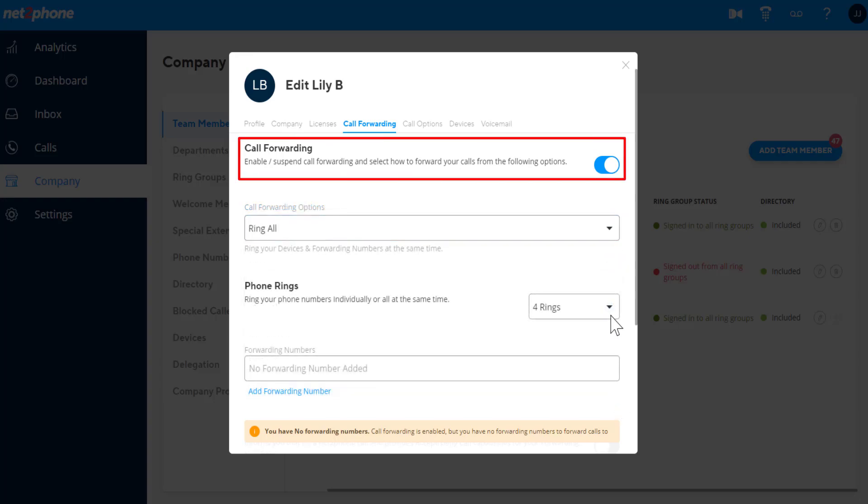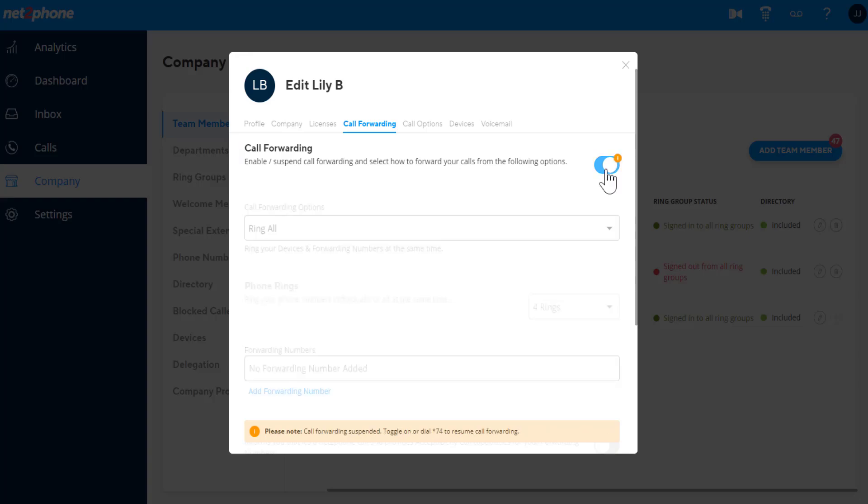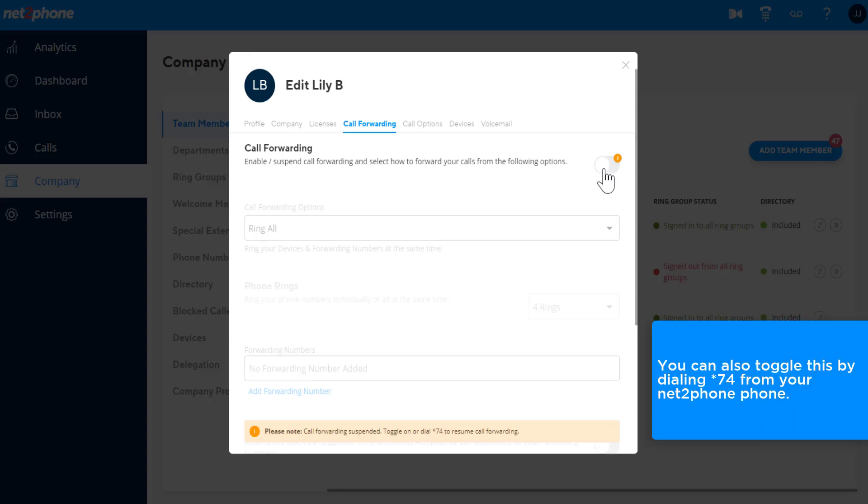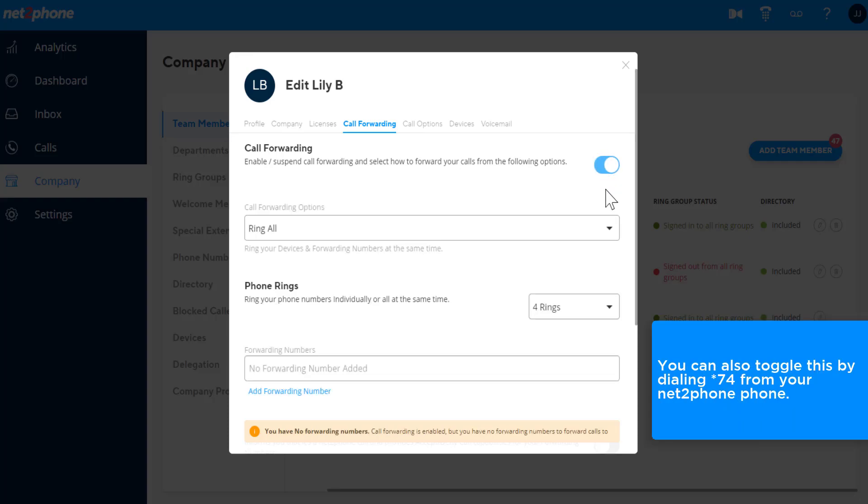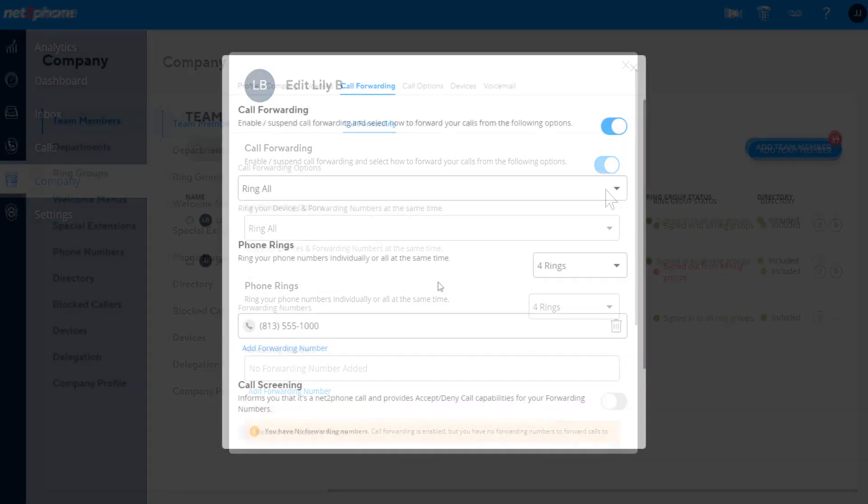You can toggle on and off your forwarding options by using the call forwarding toggle. When on, it will forward as per the settings listed. And when off, it will just ring your desk phone, WebRTC, and mobile app. You can also toggle this by dialing star 74 from your NetToPhone phone.